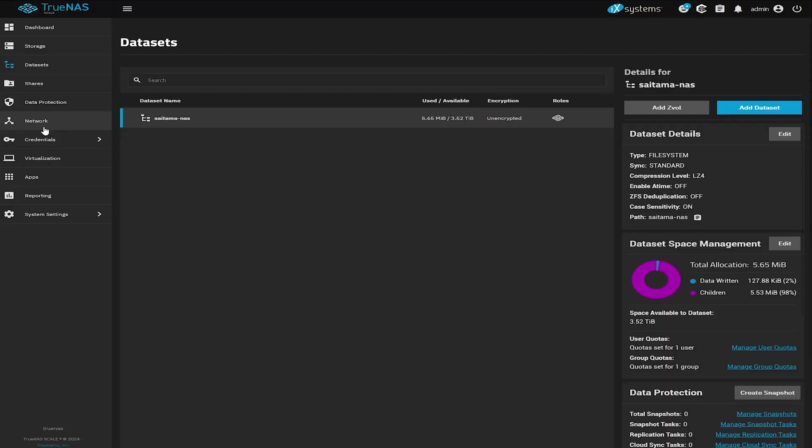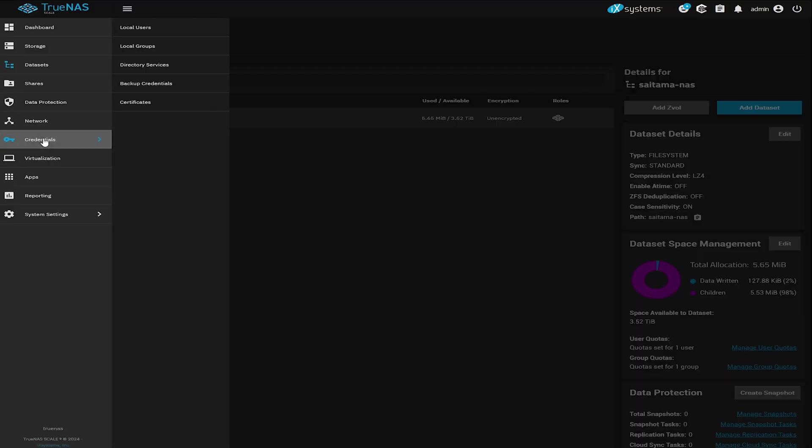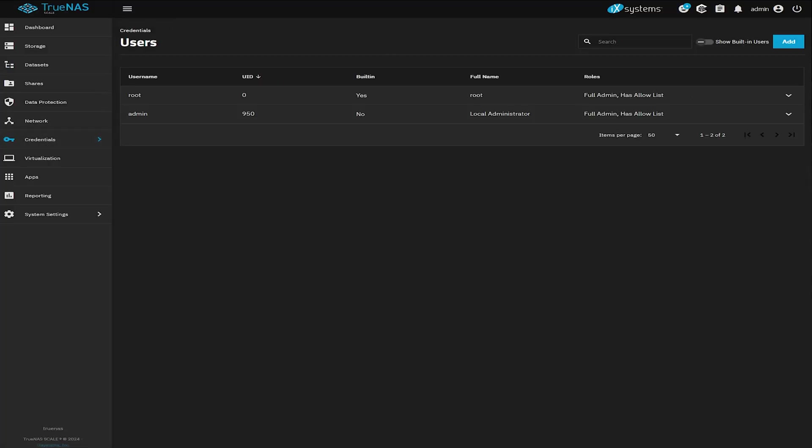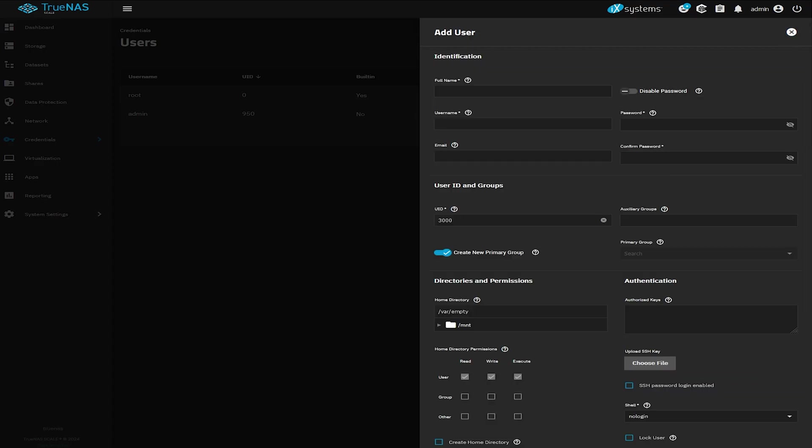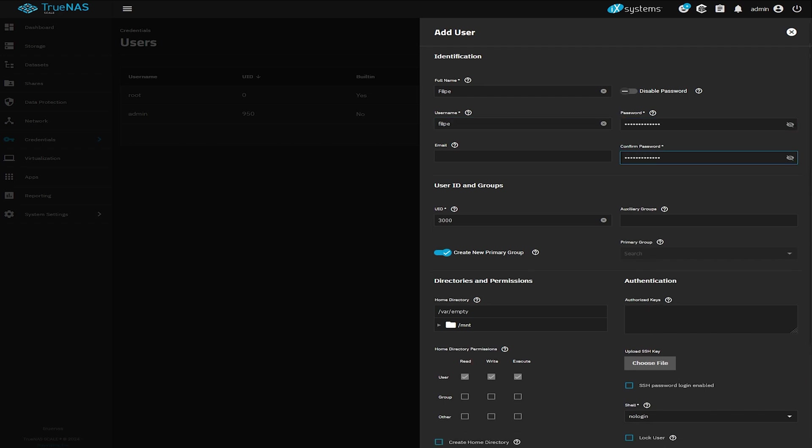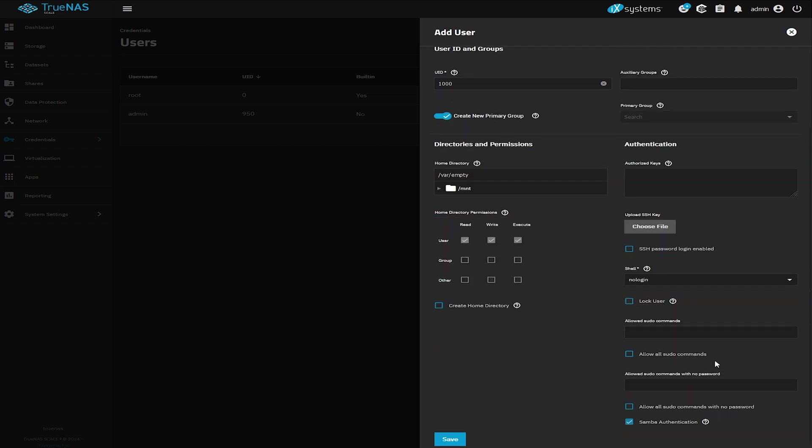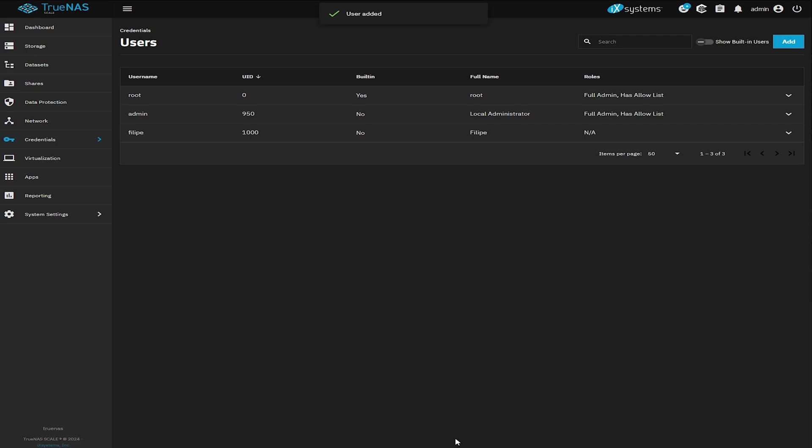Now let's create a user because if we want to use Samba, we need a dedicated user. So click on credentials, local users, and in users select add. Give it a name and enter a password. Now I personally like to set my UID to 1000. And it's just a really old habit of mine because most of the docker containers that I install seem to work really well when the user IDs are pretty much the same. But you can skip this step if you want. Now click save and we have a user.